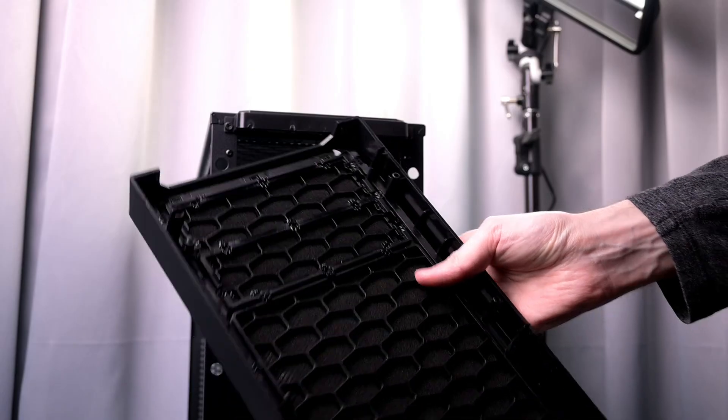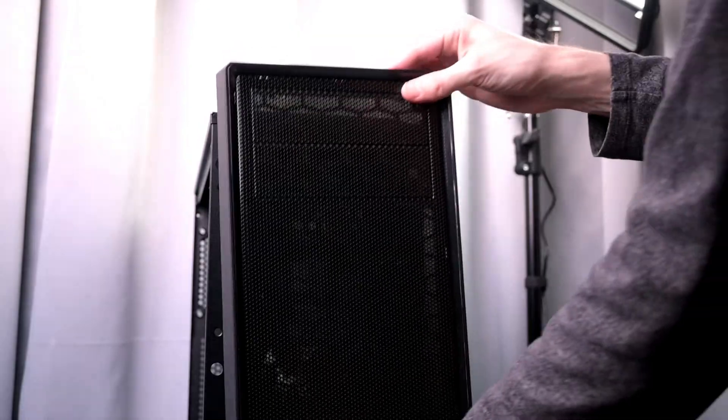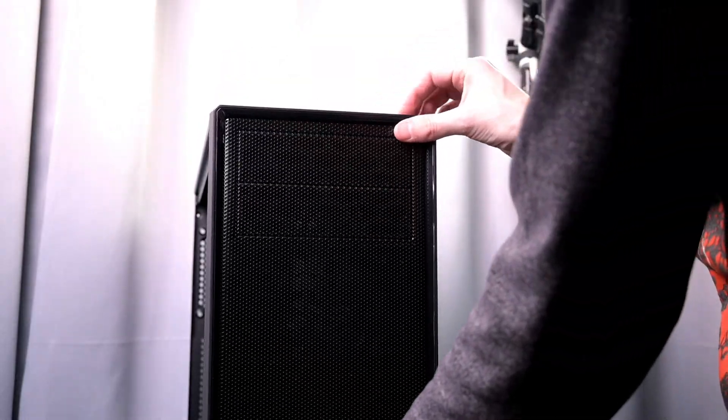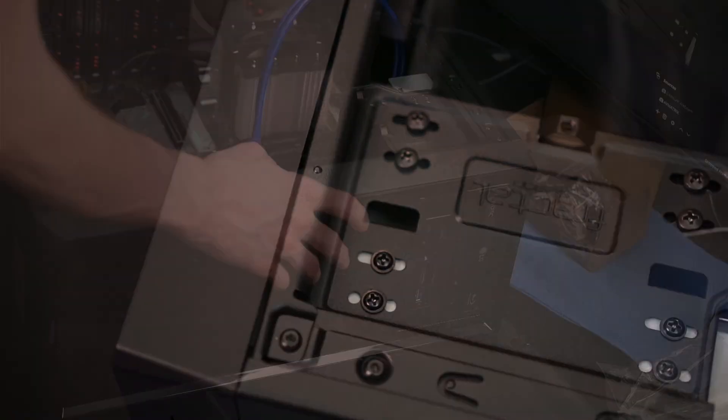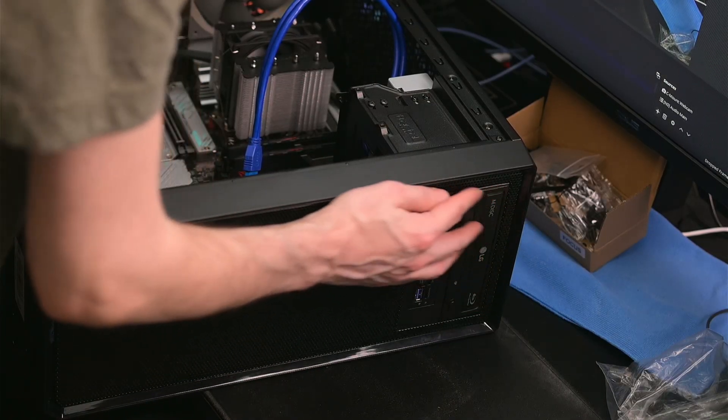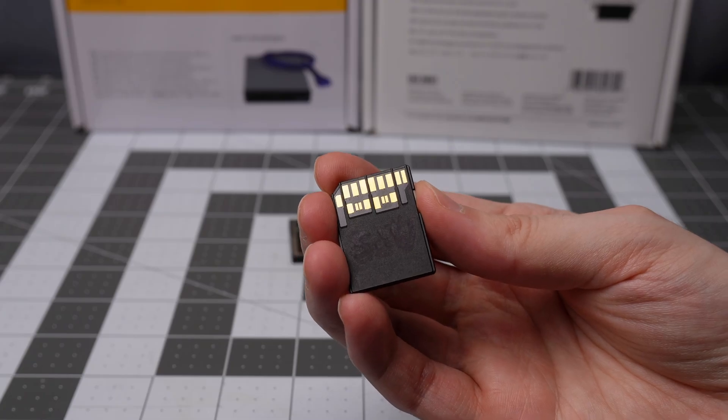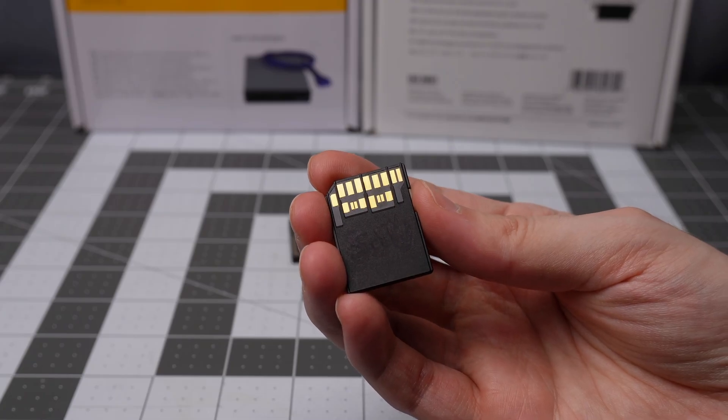PC expansion bays are not as popular as they once were. I really hope that they get a resurgence at some point. I like that functionality. I would like even more advanced card readers. With the positives, it has that UHS-II SD card slot. That's the main reason I got this. The main reason I wanted some type of build.